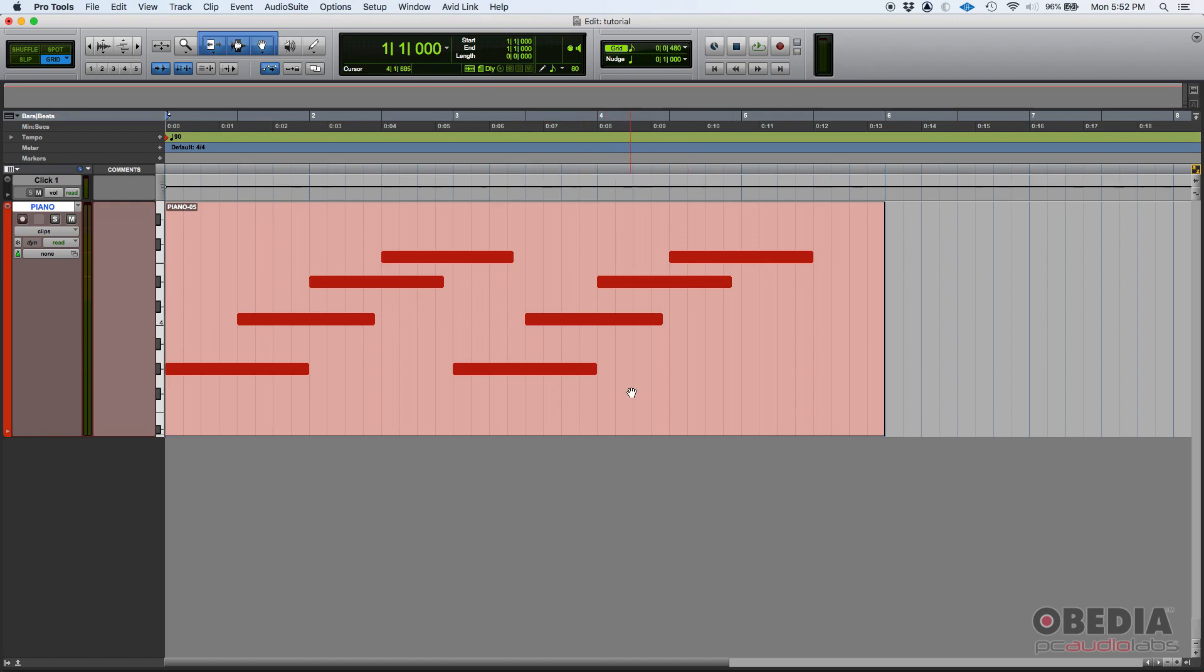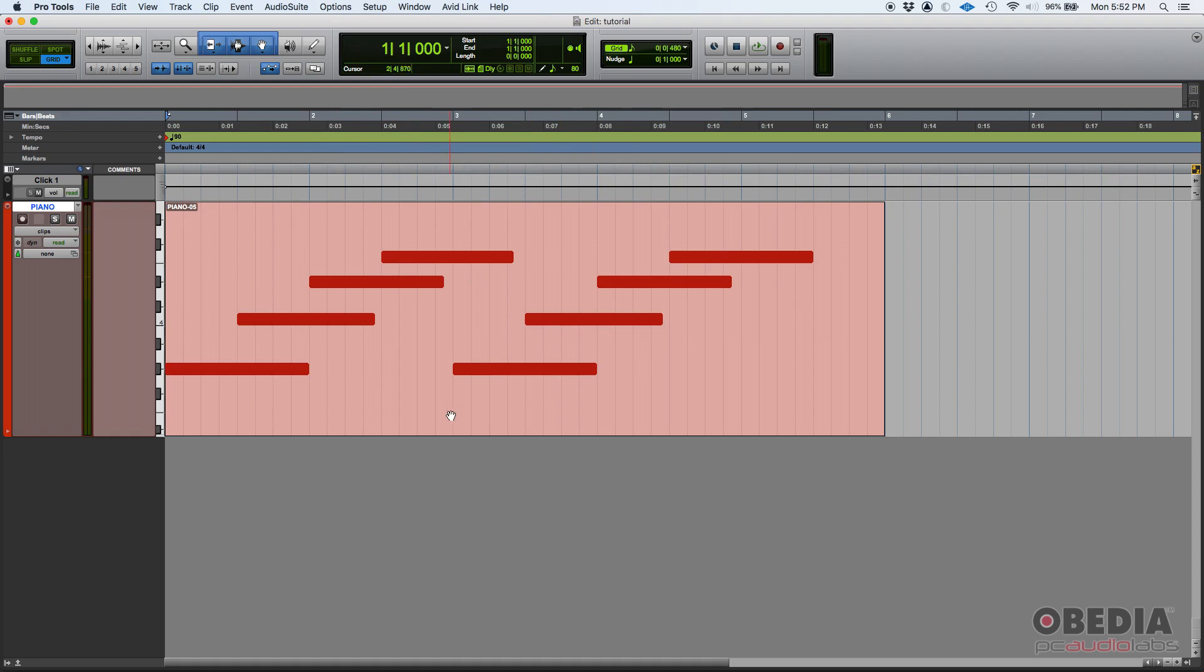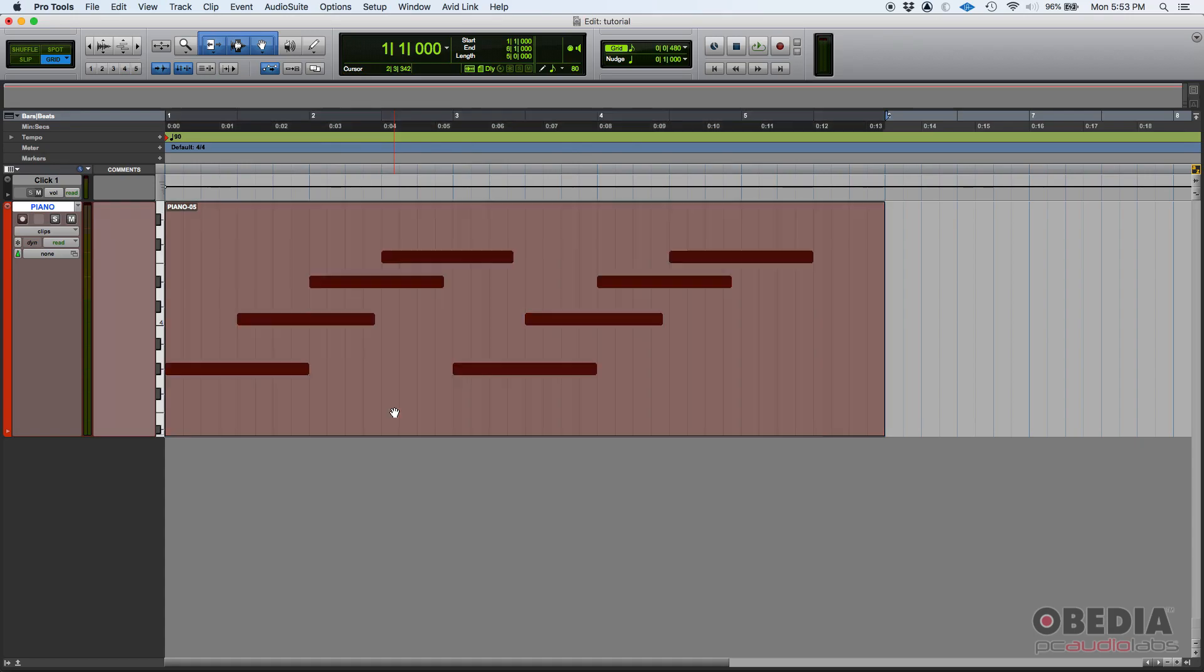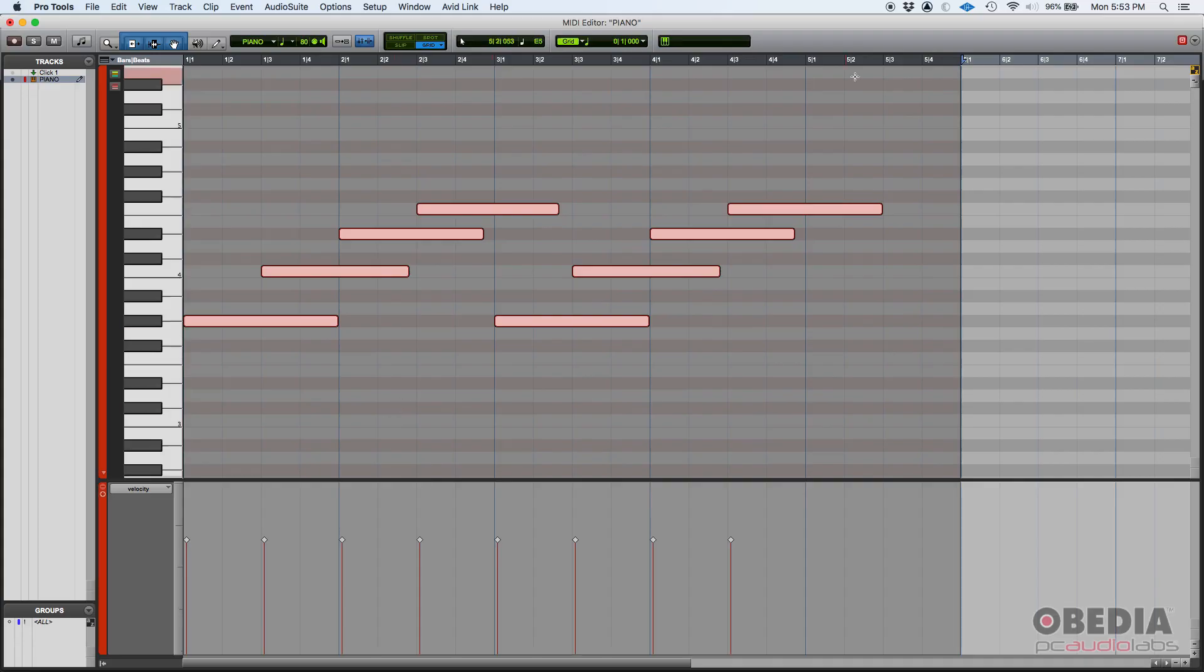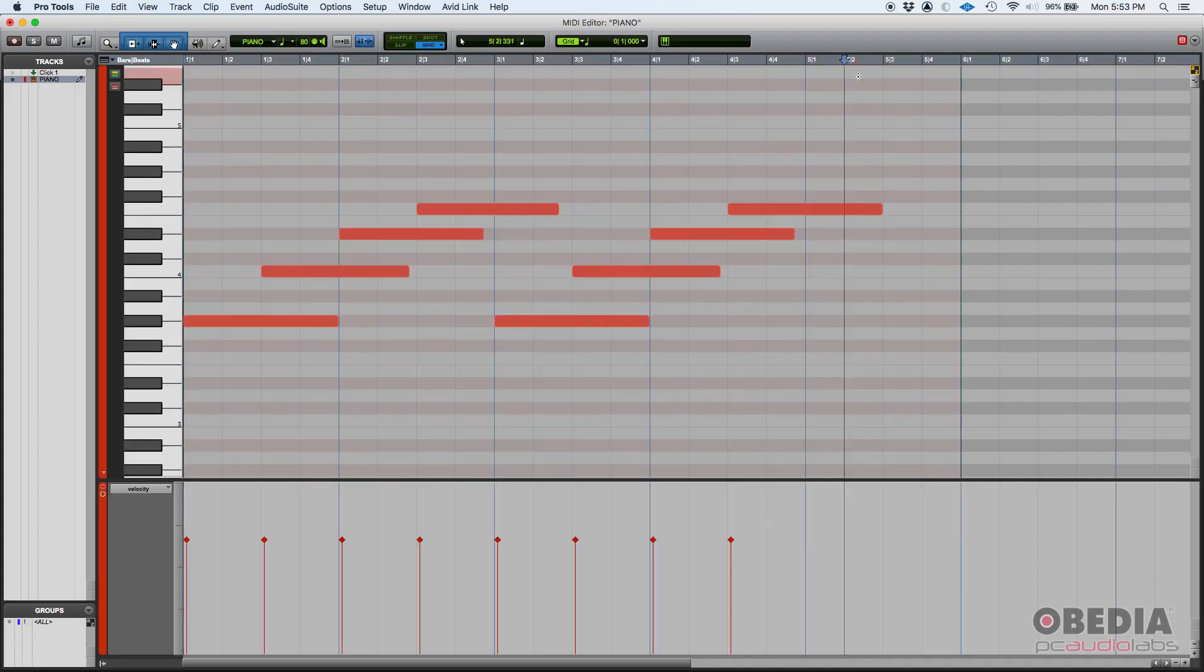So how do you do it? Very simple. Here I have a MIDI performance that I have programmed. It's very simple, just individual notes: one, two, three, four, five, six, seven, eight notes that I have recorded. How do we do it? Very simple. We double click on that MIDI event so the MIDI editor will open.